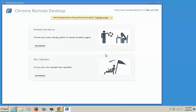Now that you're at the Chrome Remote Desktop console, you'll have two choices: Remote Assistance and My Computers. To permanently add your business's computers to this list, click on get started.